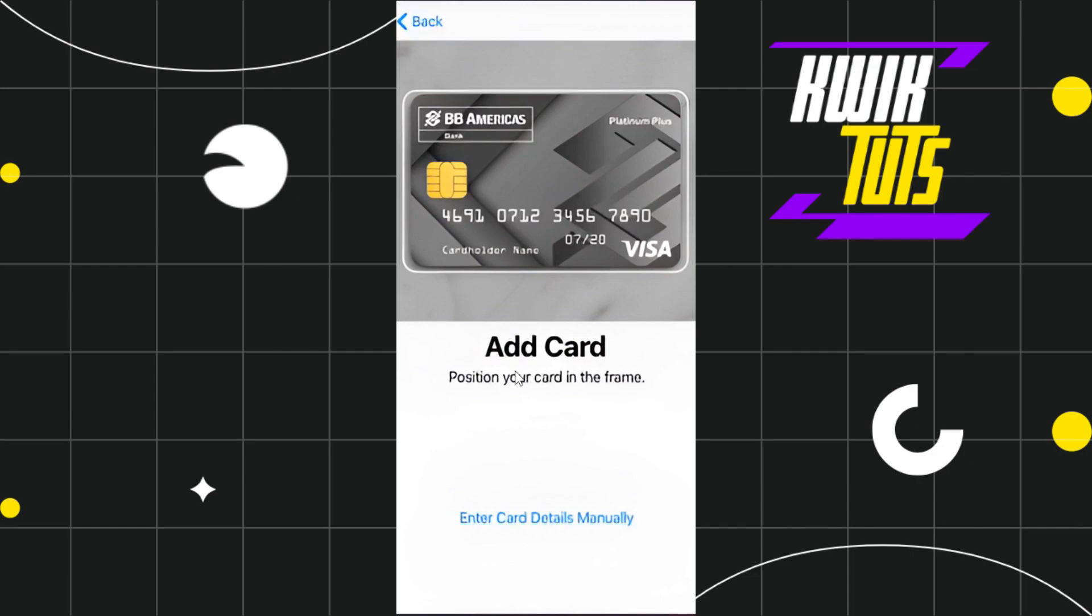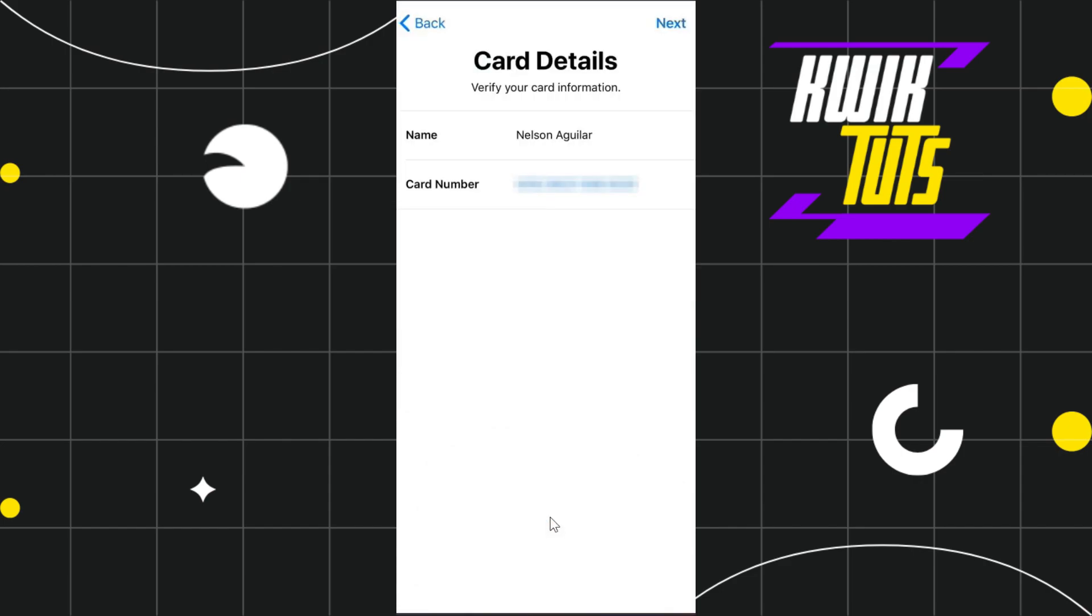Or if you don't want to do this, you can also enter the details manually by clicking on the option at the bottom. If you've chosen to enter the details manually, you'll be redirected to a page.